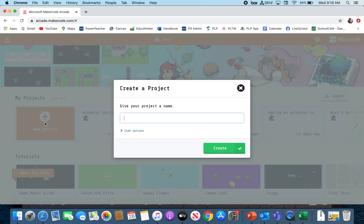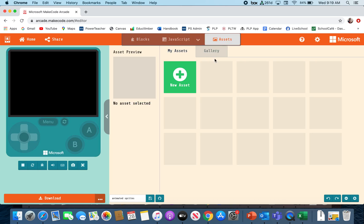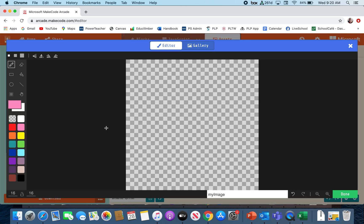I'm going to start a new project today and call it animated sprites. I'm going to see if I can make some sprites that are animated in different directions. At the top I have blocks, JavaScript, and assets. It's going to be easiest for me to go into assets when I make my sprite because I'll be able to copy it. So I'm going to start by making a new asset that is just an image.